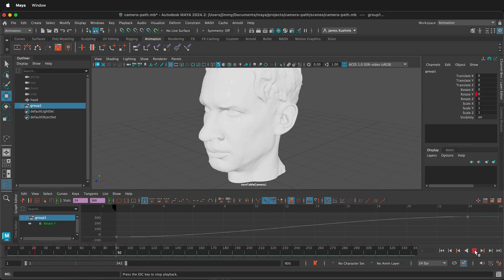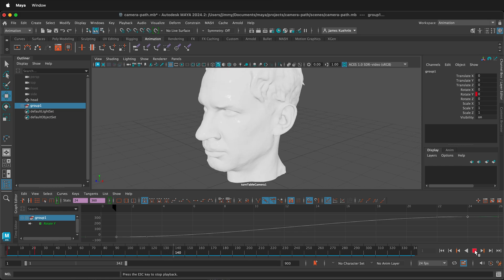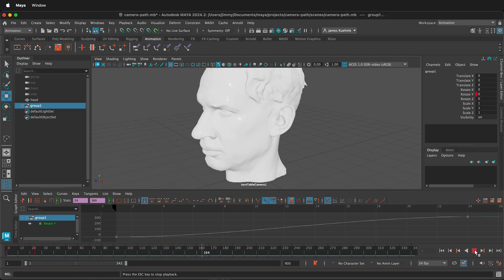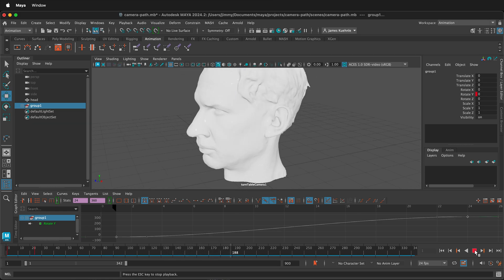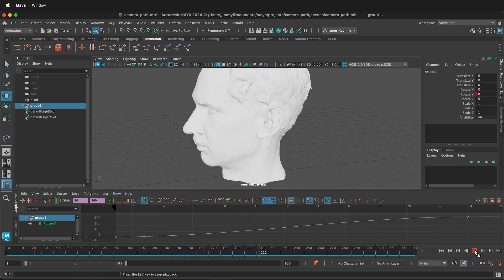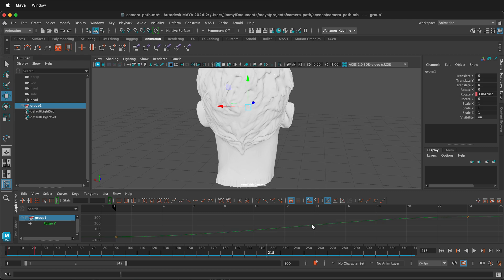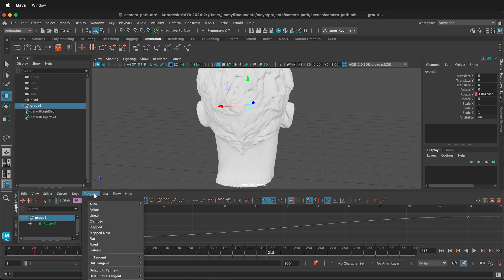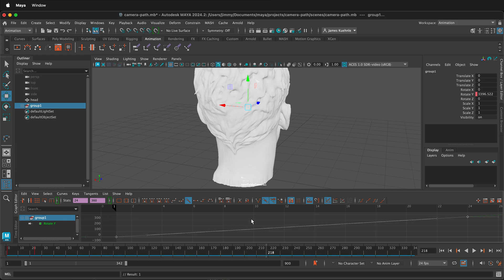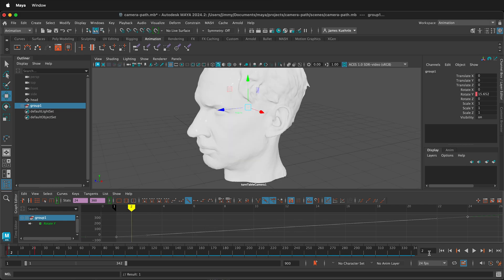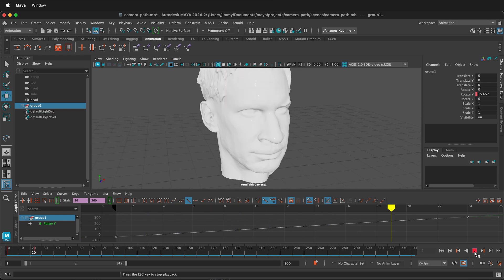But notice how it kind of stops. You may want this effect, but that's because by default it has ease in and ease out. We can change that by selecting this curve in the animation graph editor, then select tangents, linear. Now it will animate as a linear, even smooth motion.